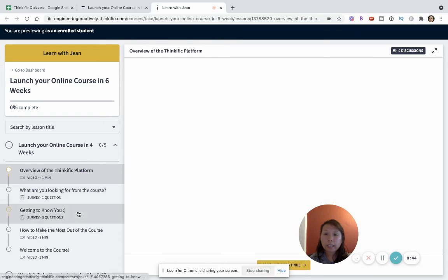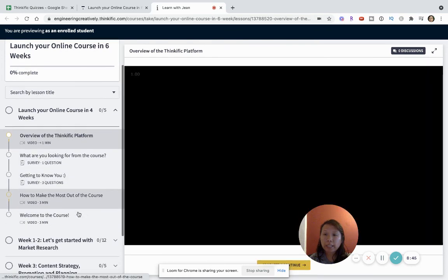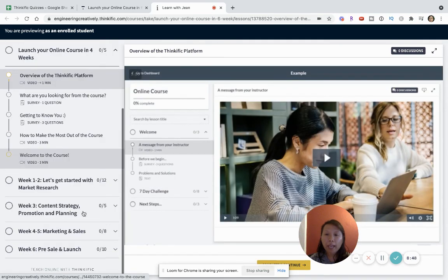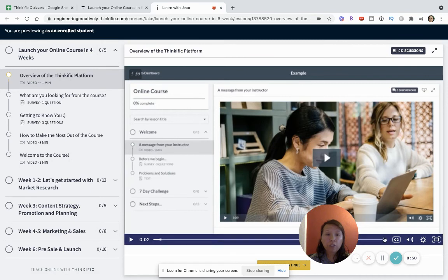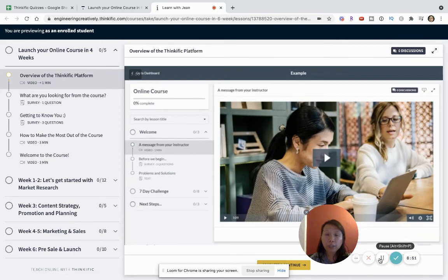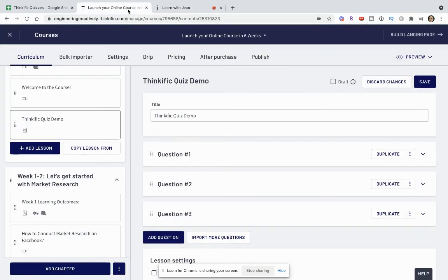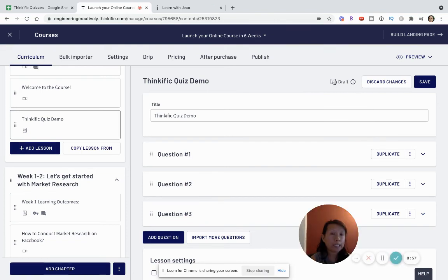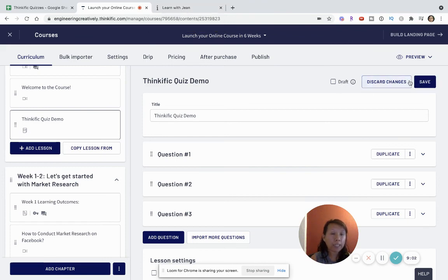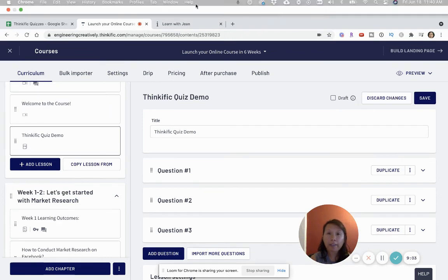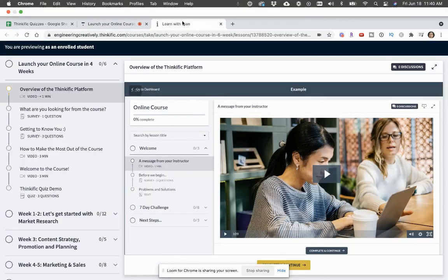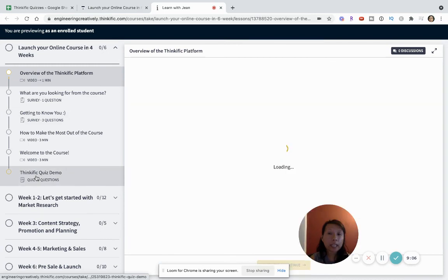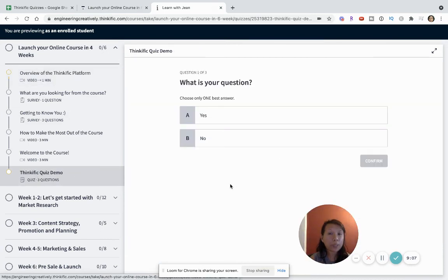And then now you can - hey there in this video just pause that - and let's look for these quiz questions. Oh so one thing I forgot to mention is that you have to make sure that this is not set to draft because if it's set to draft it won't show up when you're previewing. So I've made sure that I unchecked the draft, just clicked on Save, and now when I preview this I can see that the Thinkific quiz demo has showed up.